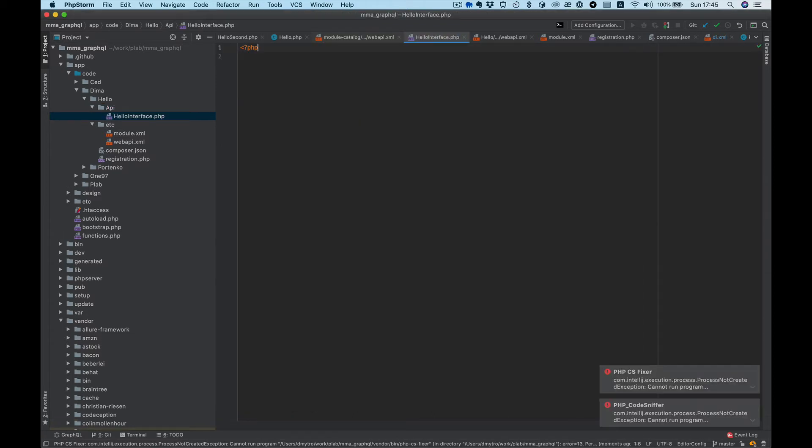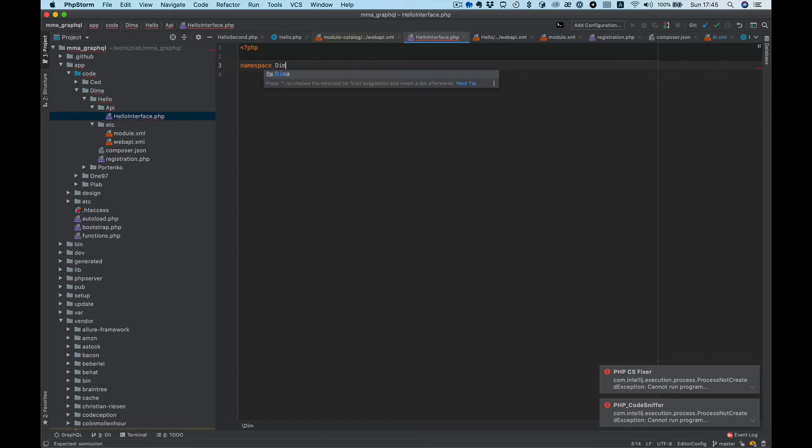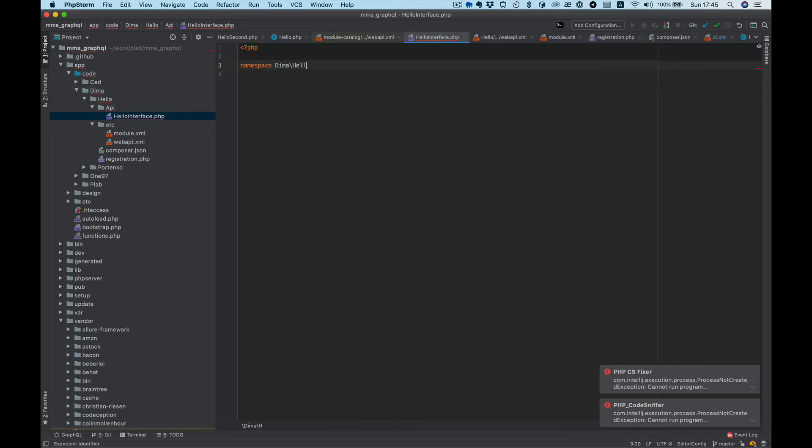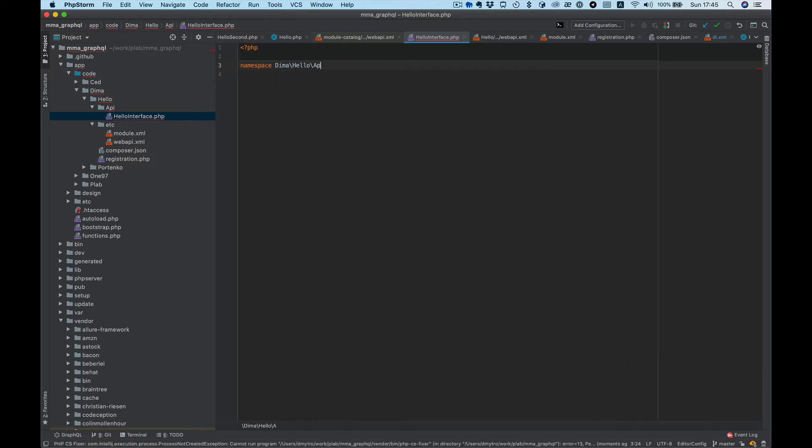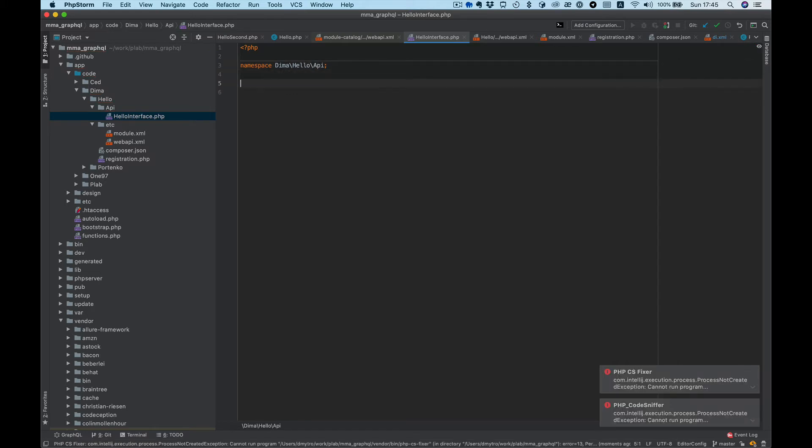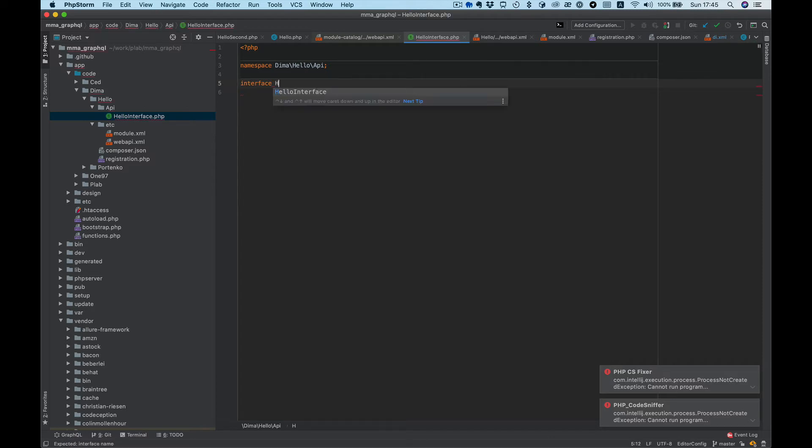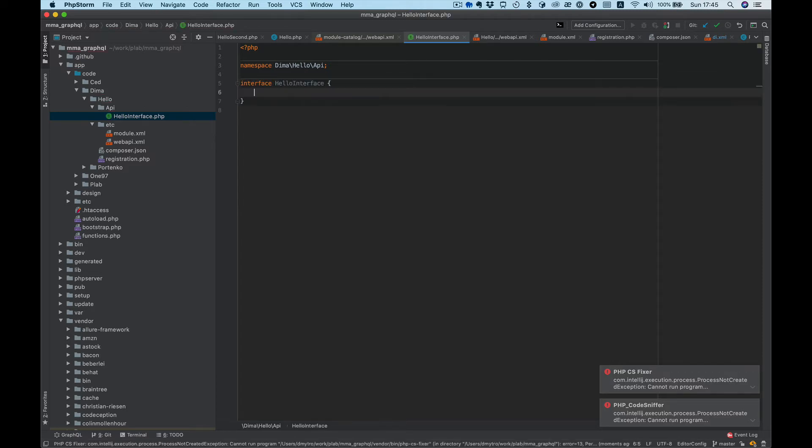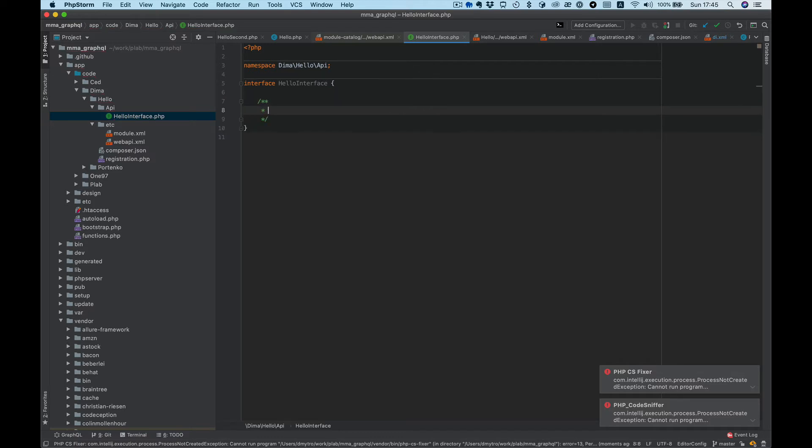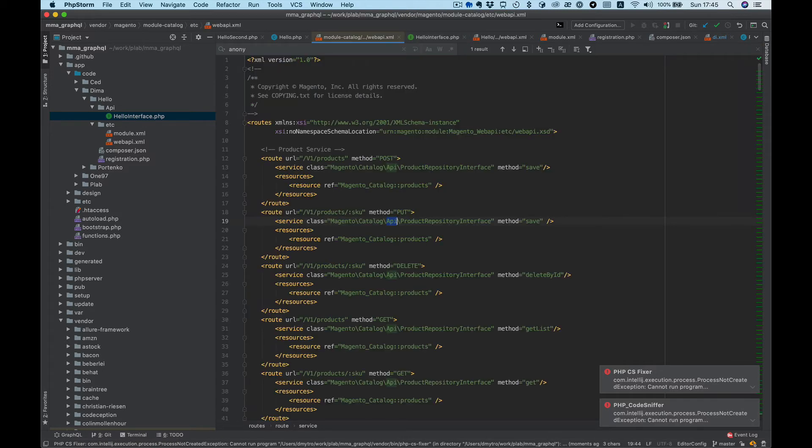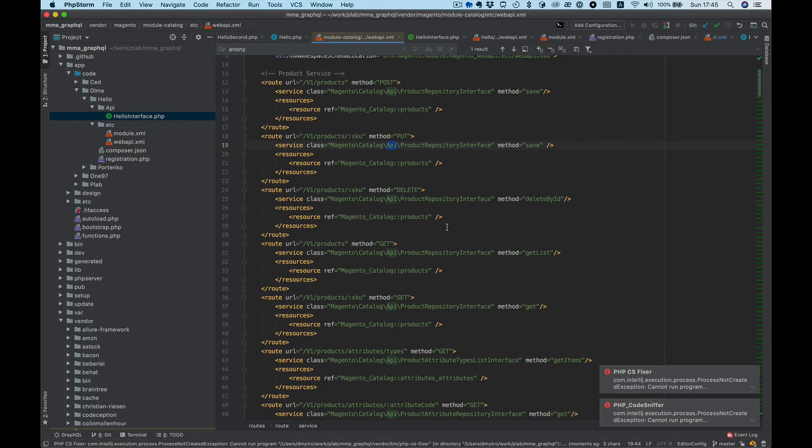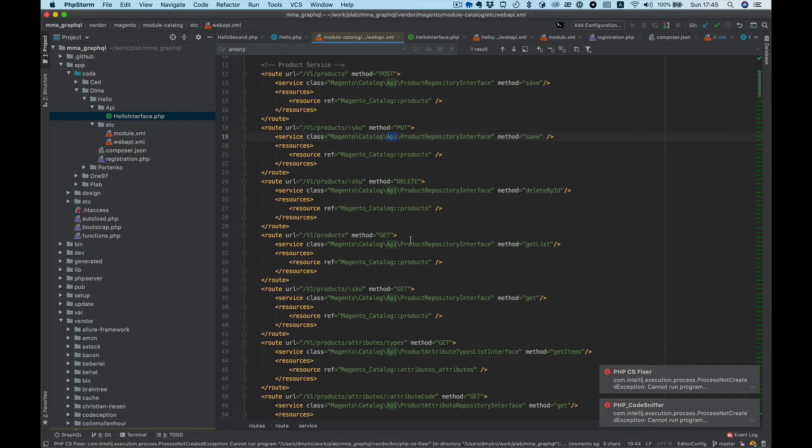We need to use namespace, it will be Dima Hello API HelloInterface interface.